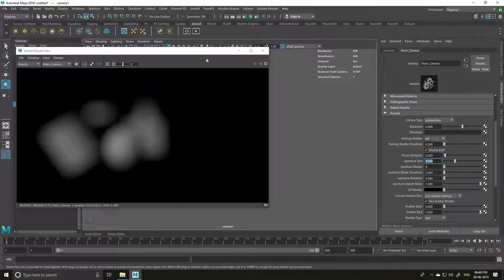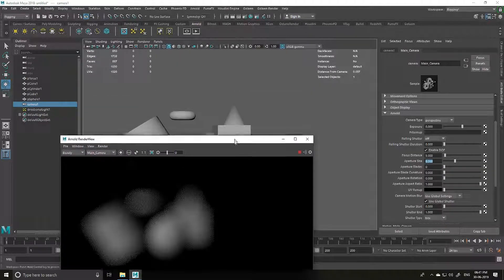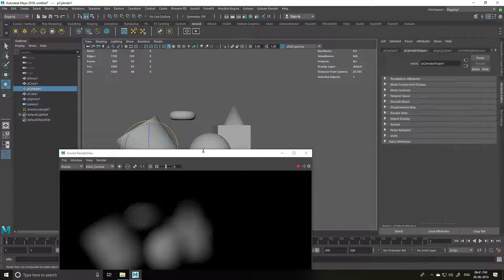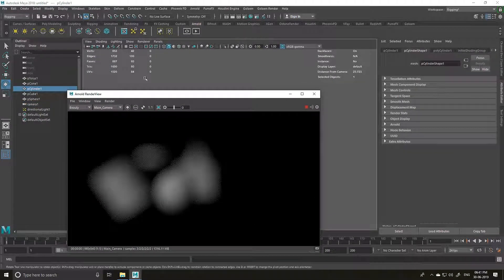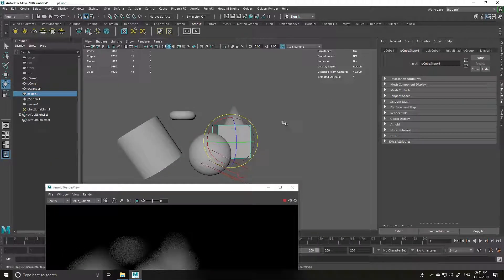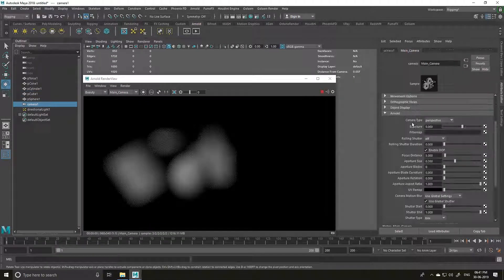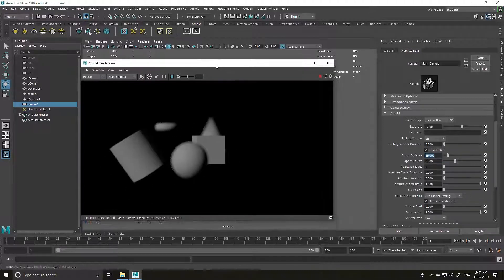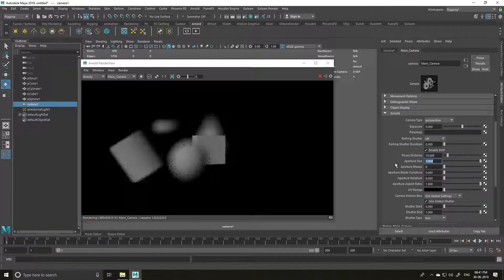We have the same issue — we don't have an object to focus on. The cylinder is 23.273 from the camera. Let's try the cube — it's 19.009. I'm going to go to my camera and set the focus distance to 19.009. As you can see, it focuses on our cube. I'm going to set the aperture to 0.5 to see how much blur we get. This looks good.